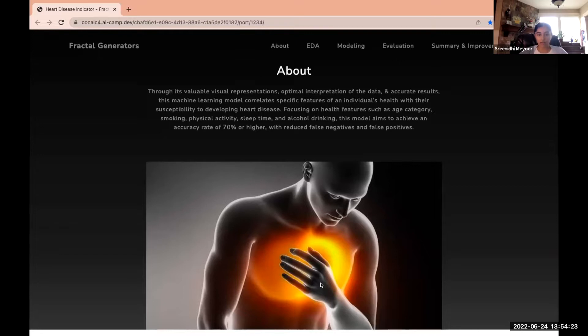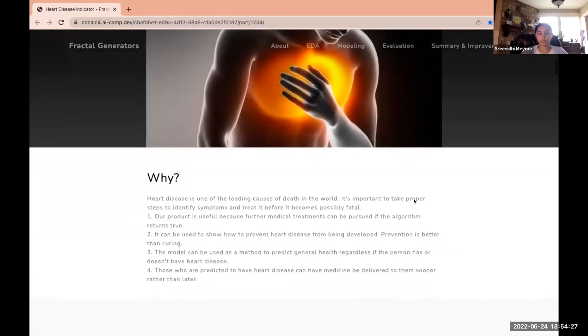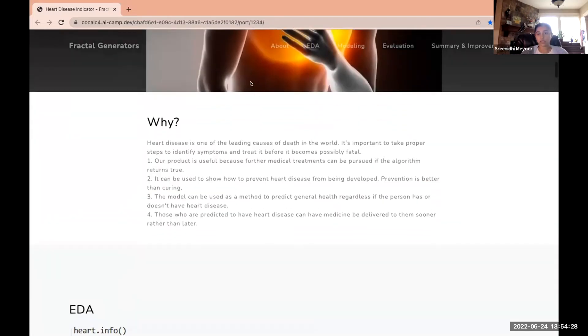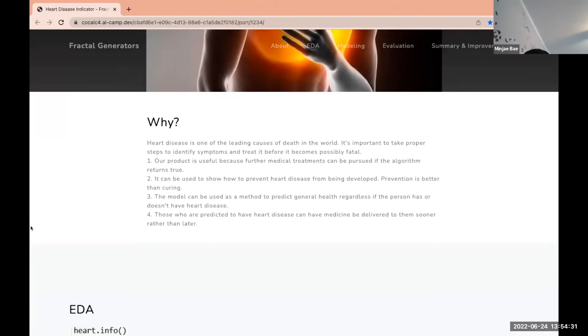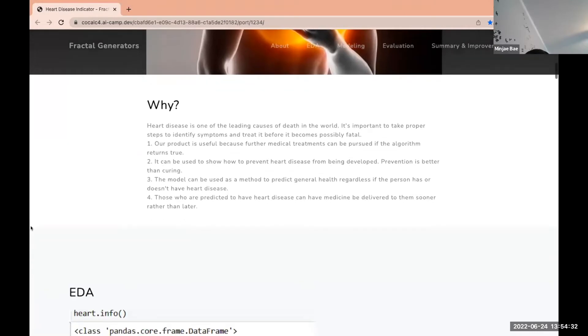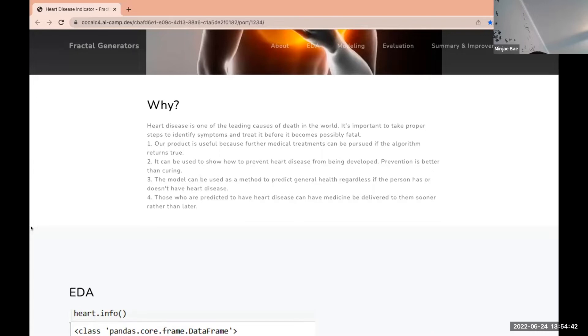The reason we chose heart disease detection was because heart disease is one of the leading causes of death in the world. It is important to take proper steps to identify the symptoms and treat it before it becomes possibly fatal.